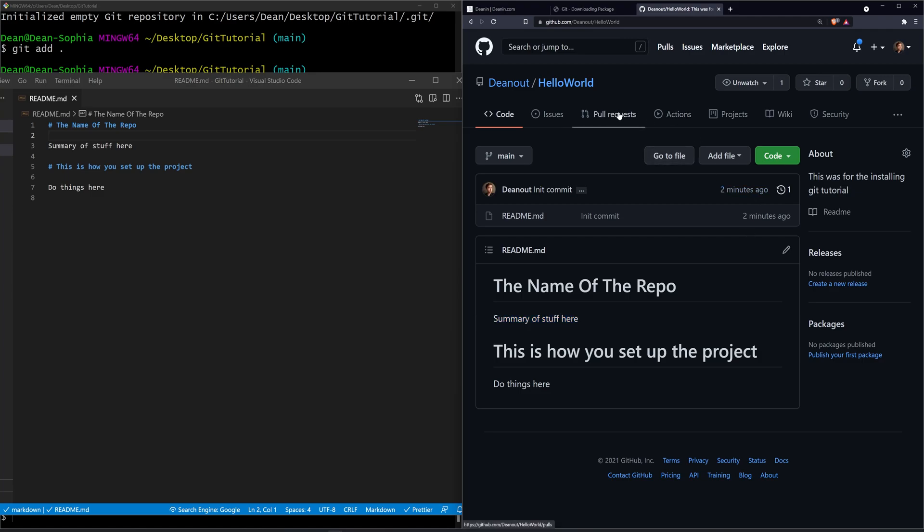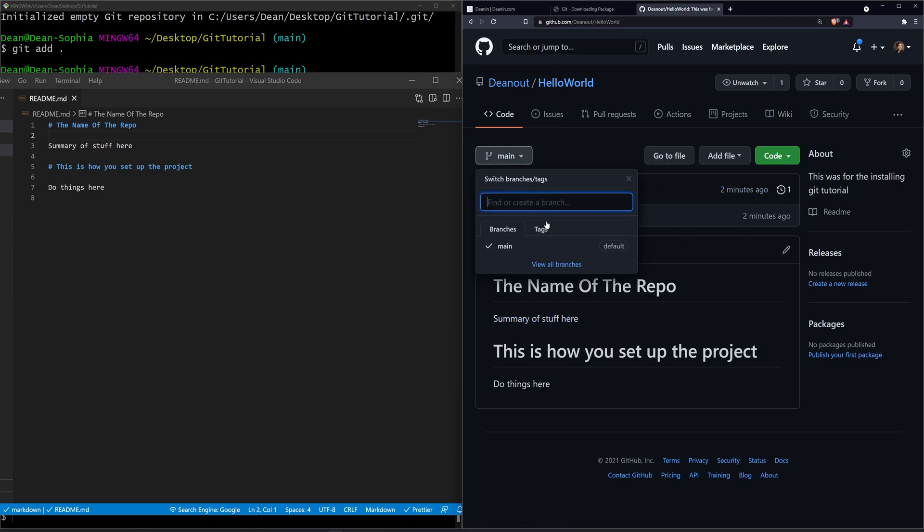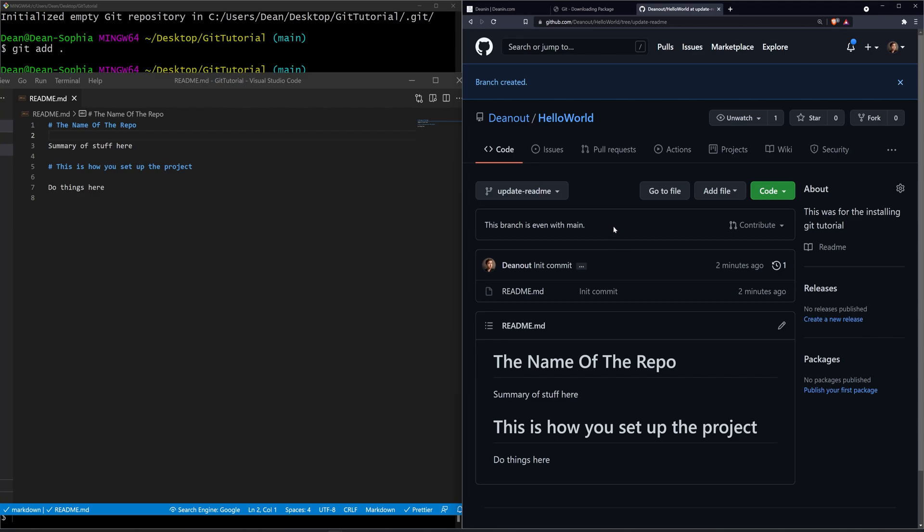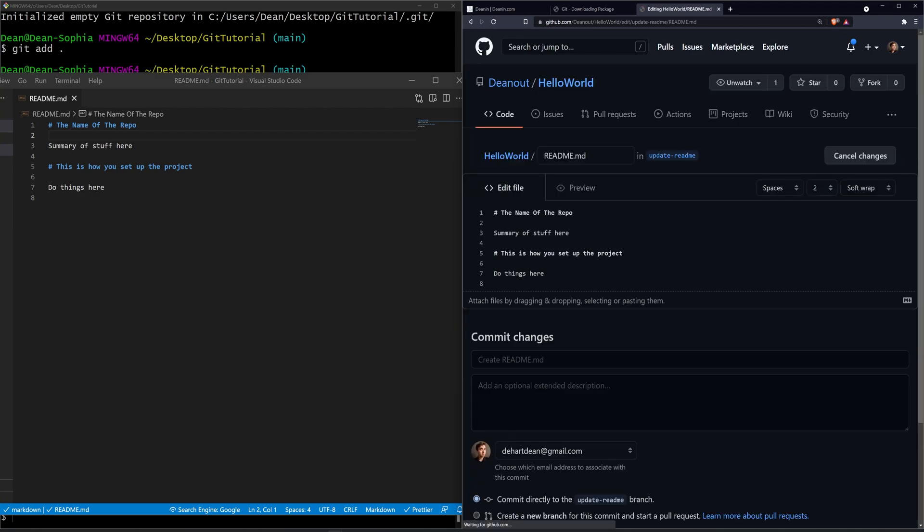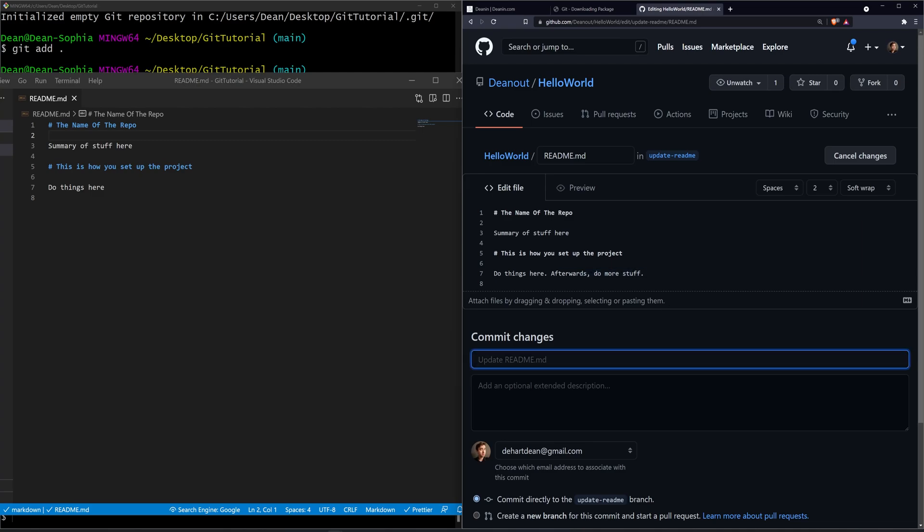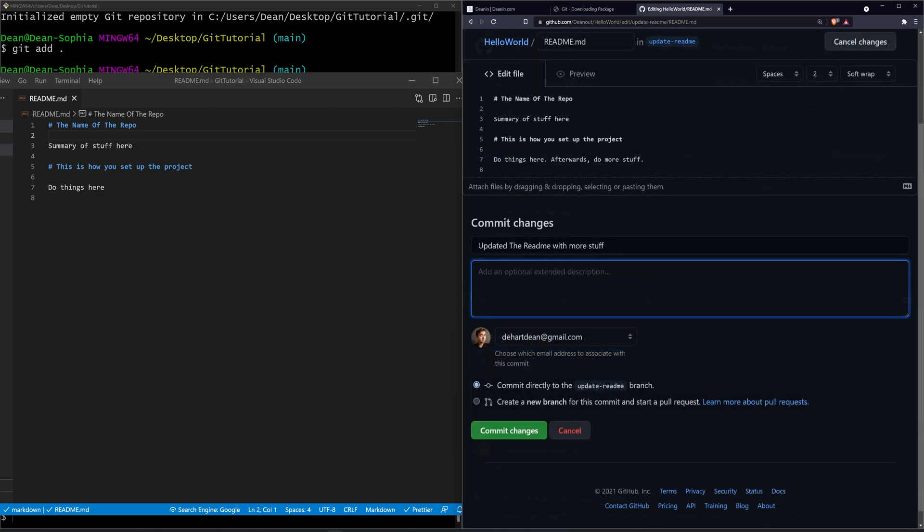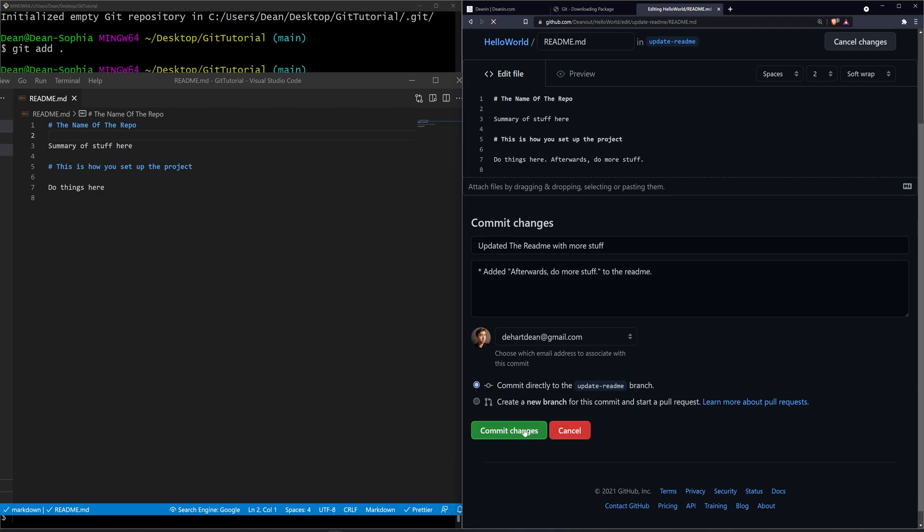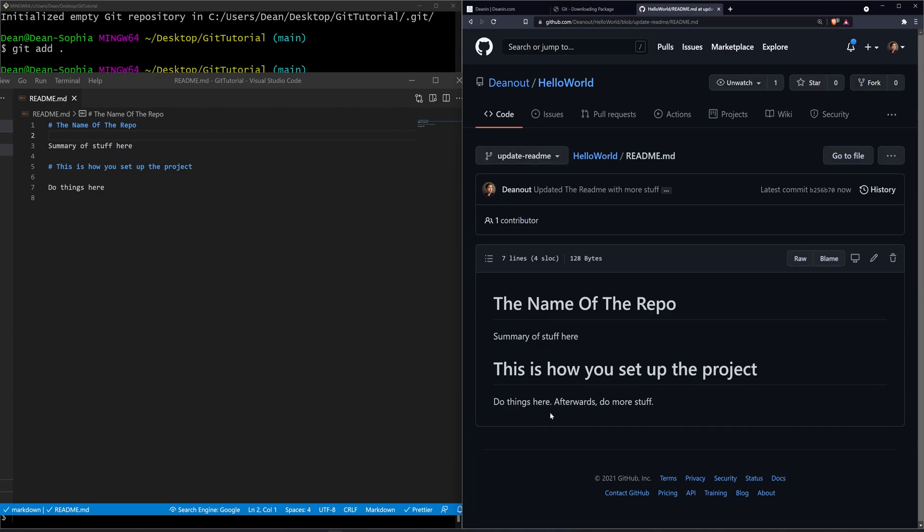Now let's say we wanted to come in here and we wanted to change this. Maybe we want to create a new branch. Call this update readme. That's the name of our branch. We create the branch. On this branch we then want to update the readme. So we want to say summary of stuff here, do things here, afterwards do more stuff. So we're just adding afterwards do more stuff. For the commit changes we'll just say updated the readme with more stuff. And then down here we'll just say added afterwards do more stuff to the readme. Looks good to me. We'll hit commit changes.